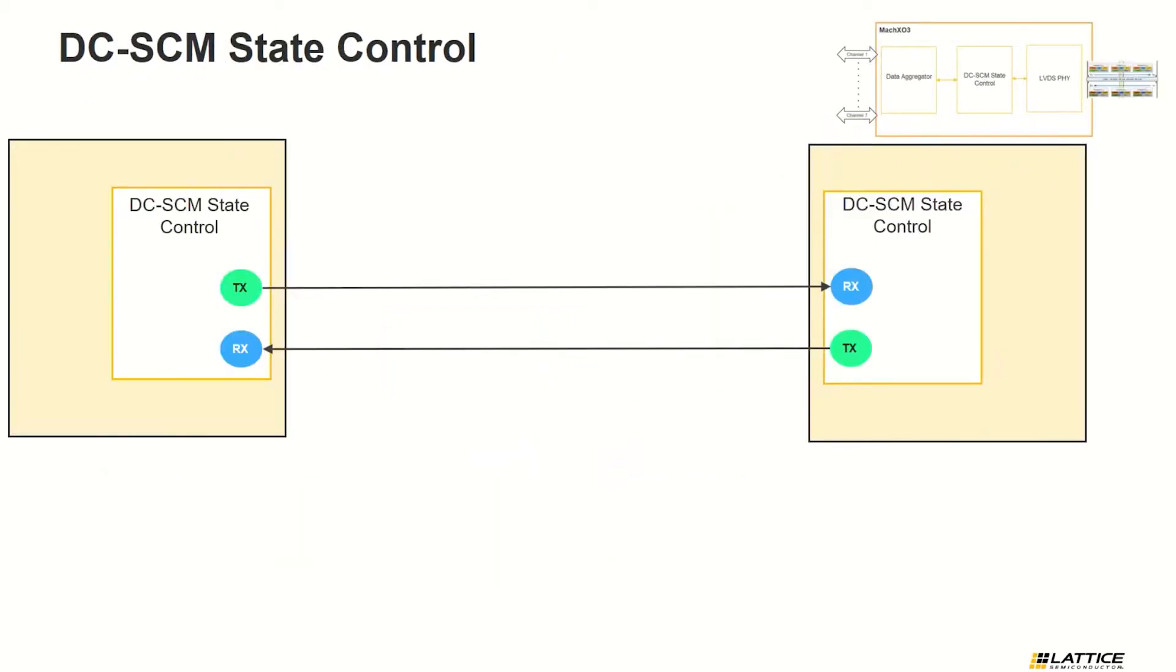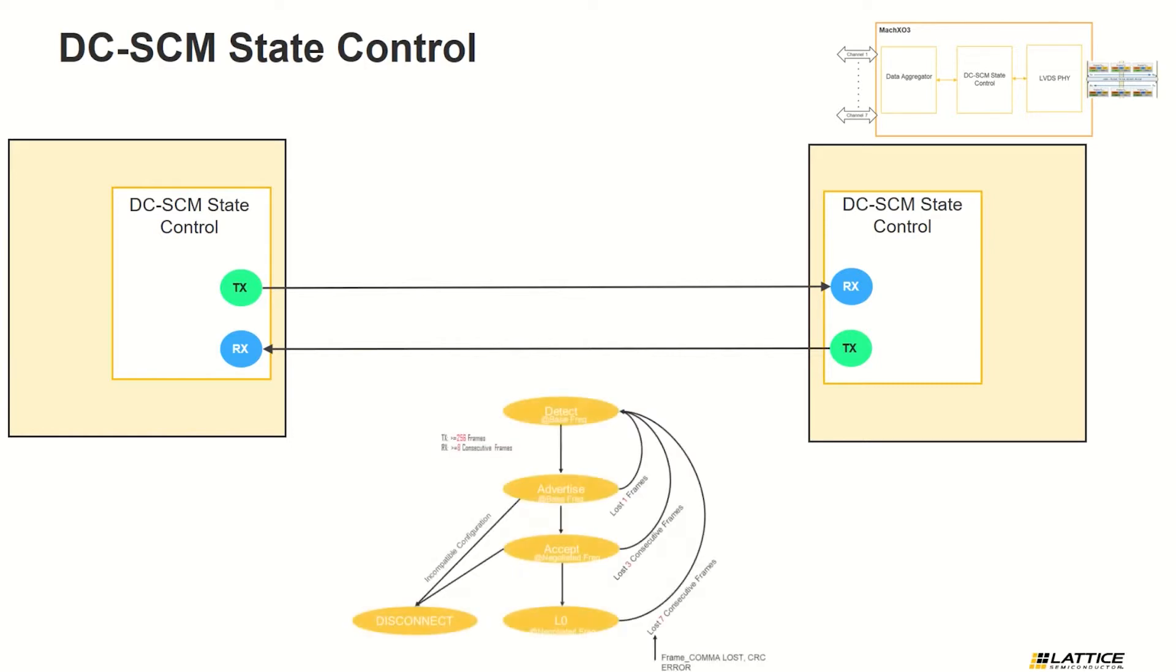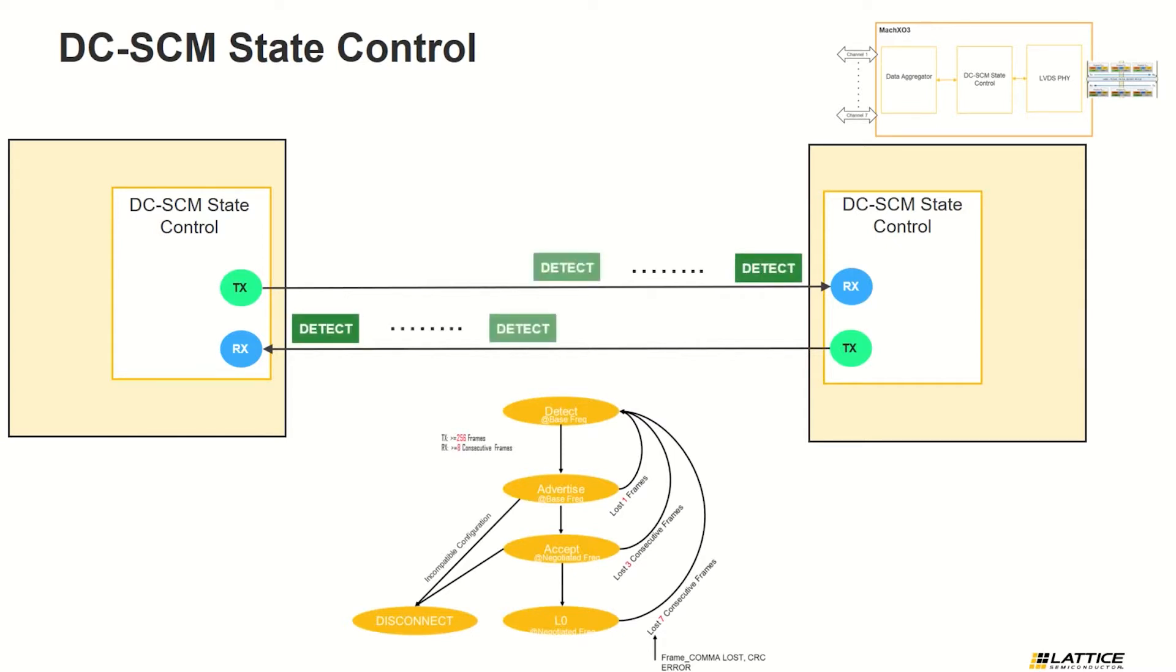DCSCM state control manages the state machine of the interface protocol based on DCSCM 2.0 specification. This module is in charge of the communication between SCM and HPM FPGA, from link to test data up to L0 state where each FPGA can now send a true data payload.